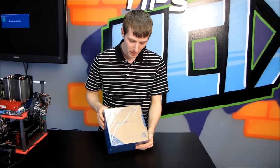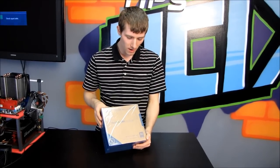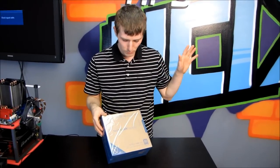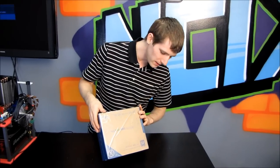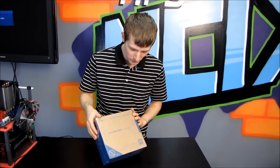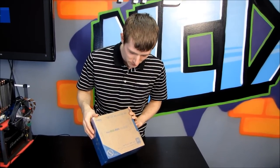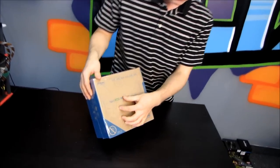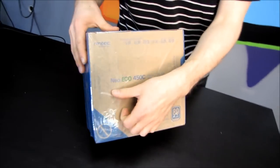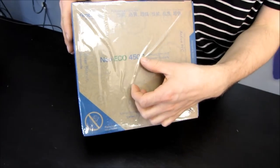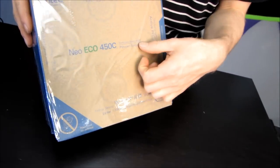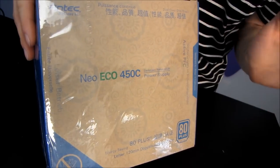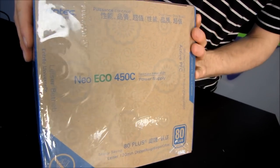Today I'll be doing an unboxing of a product that you probably won't see on a shelf anywhere anytime soon. So this is the Antec Neo Echo 450C. It provides 450 watts of continuous power.